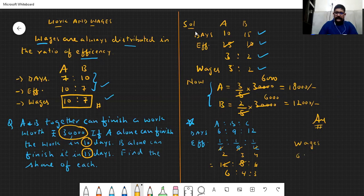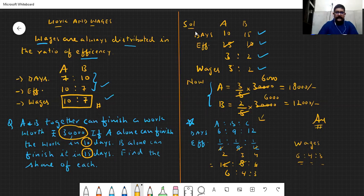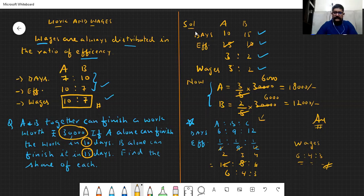So efficiency ratio — and this is also the wages ratio — comes out as 6:4:3. Main dhyan dena hai ki hum hamesha inverse ratio pe baat karte hain. Aaj hum isko itna tak hi rakhenge. Request hai ki pehle pending work sara kar lijiye so that we can move smoothly for the next part.